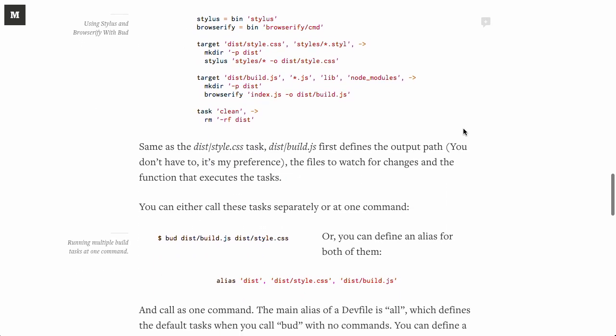Now, once again, this supports most things and most plugins that Grunt would or even Gulp. So if Gulp doesn't do it for you, check out Bud. It could be a good tool. You might even say, this Bud's for you. Thanks, Bud.